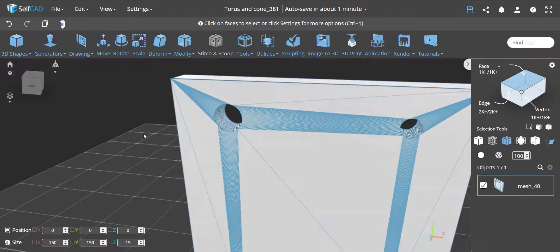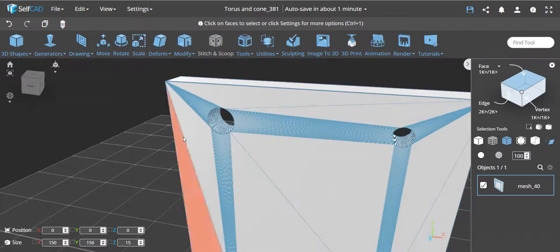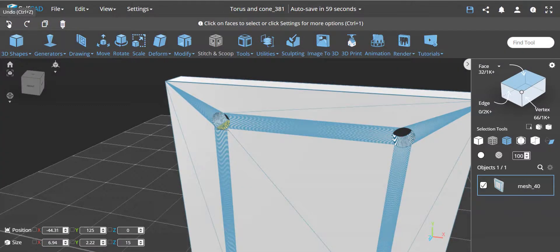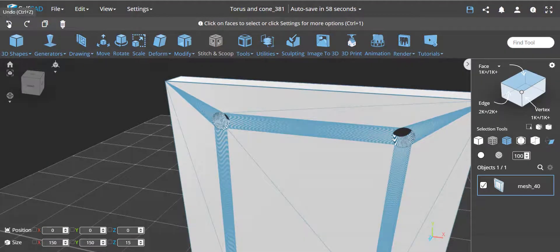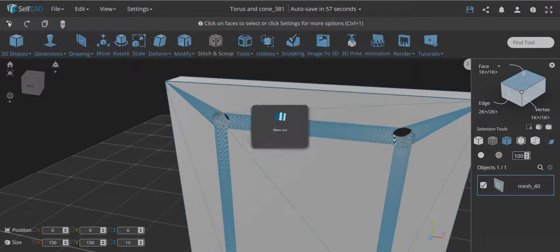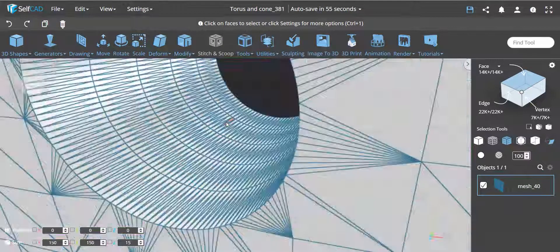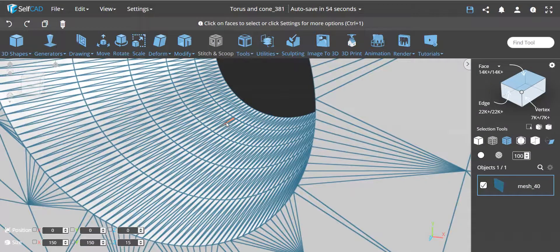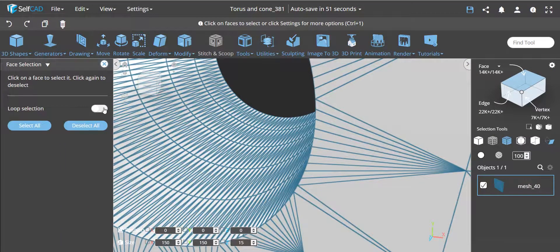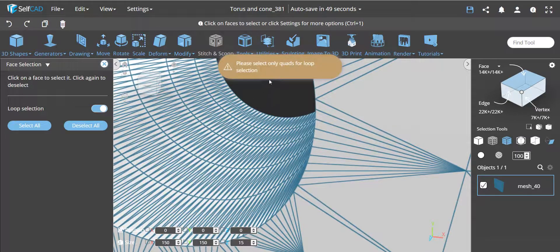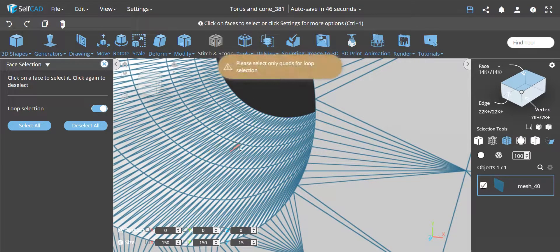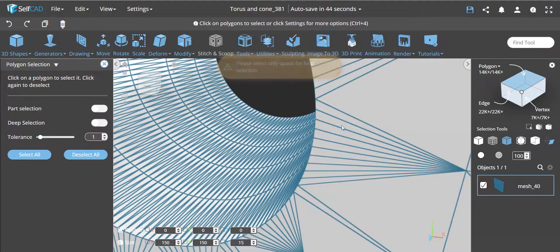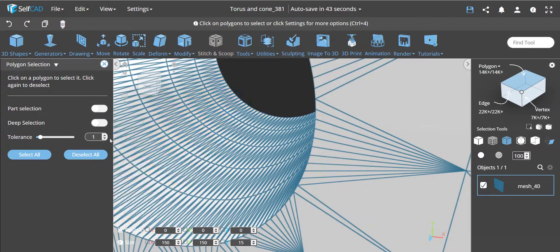Now if you would want to do the same thing with triangles, let's undo this and bring it back to the original mesh before we simplified it. Okay, so you see over here if I would try now to loop select, this will give me an error saying only quads, because you cannot do quads.